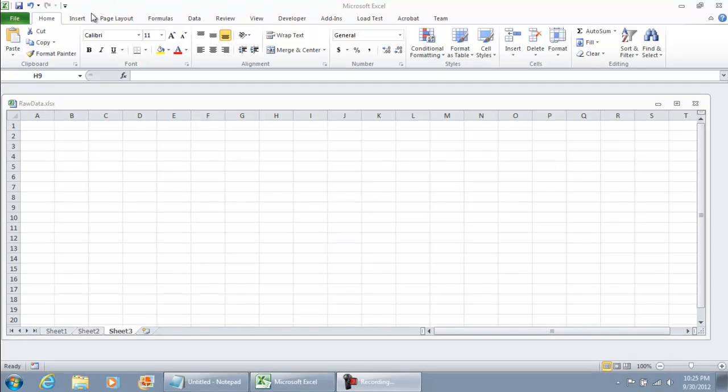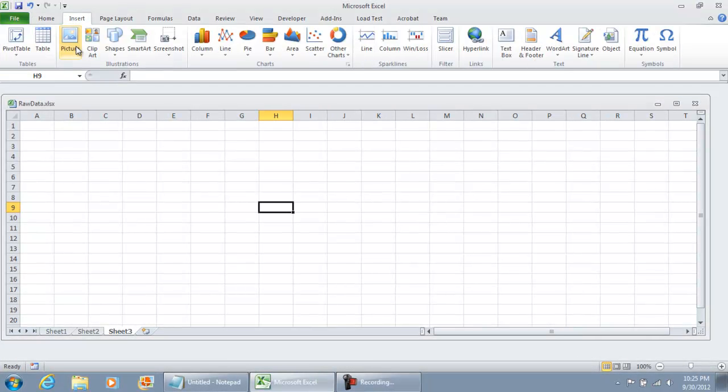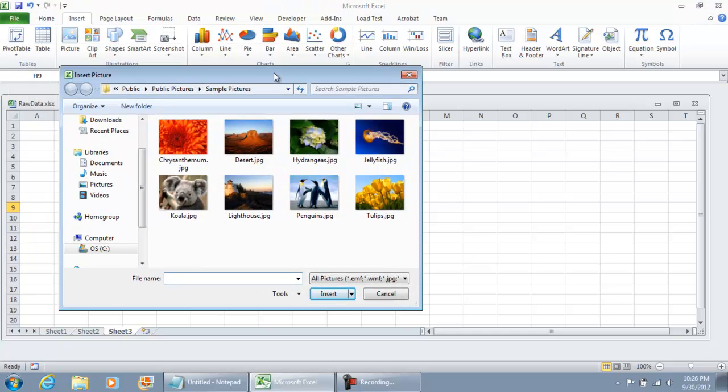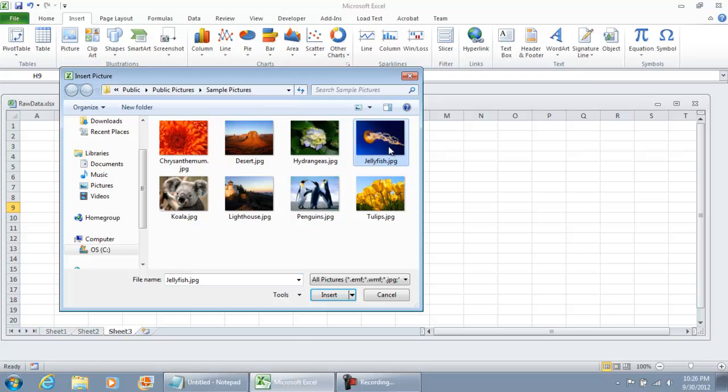So to set this up, go to your Insert tab. Under Insert, go on and select Picture. I'm only going to use a sample picture that's already within Windows 7. I'm just going to select this picture right here.